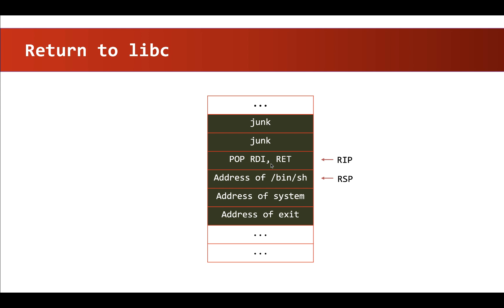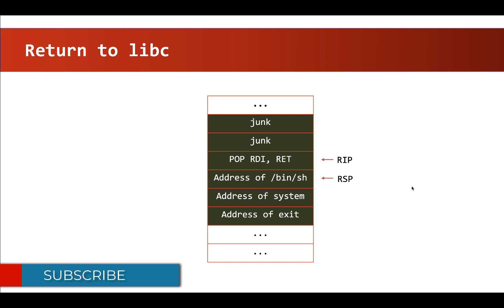And when we reach this saved return address, we are going to overwrite it with a gadget that pops a value from the top of the stack. And this value that is being popped from the top of the stack is going to be a pointer to bin/sh string from libc.